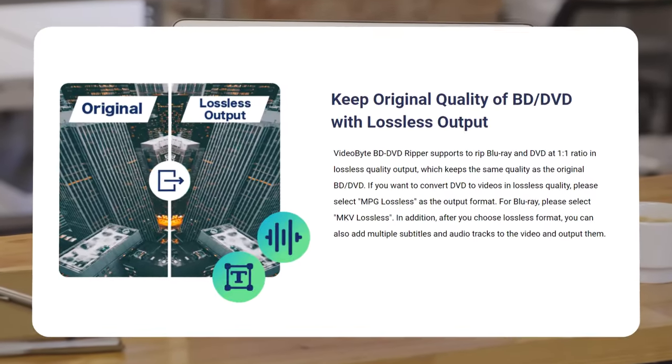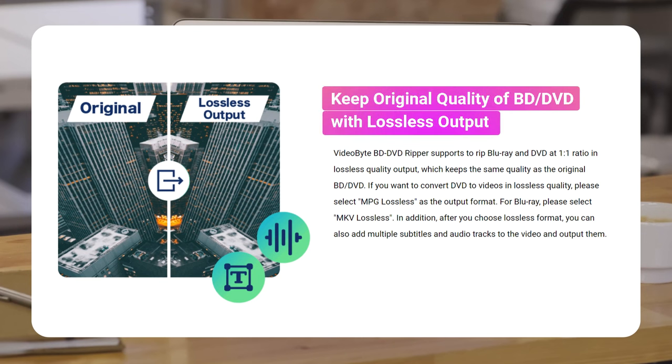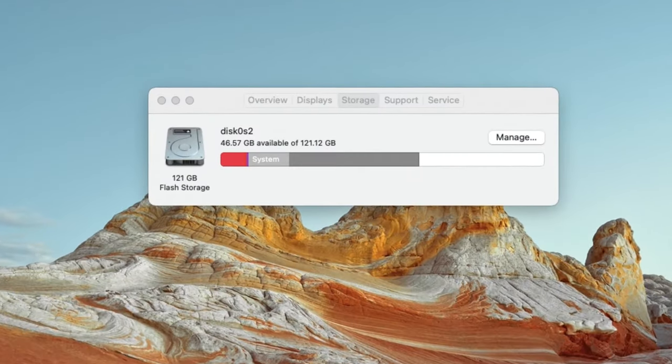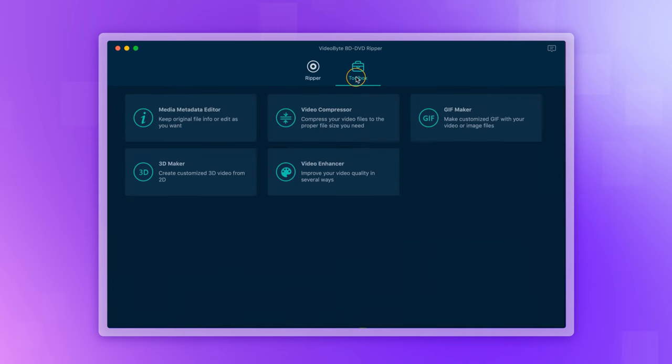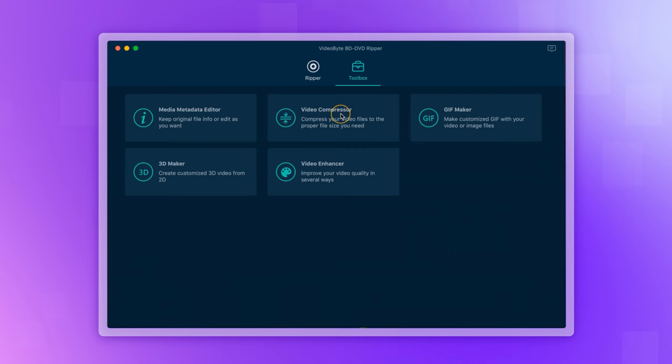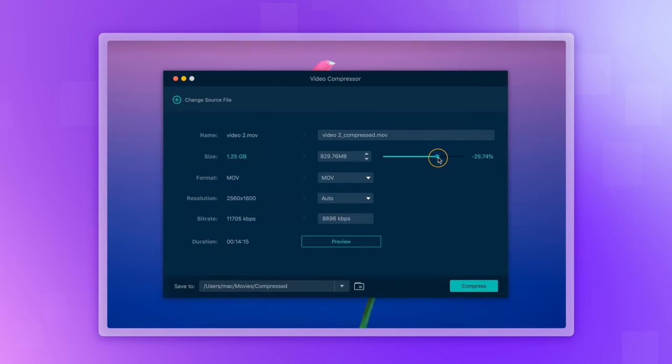Since VideoByte BD-DVD Ripper provides lossless quality of ripping Blu-ray media in MKV format, the output files may take up some of your storage. But don't worry, this can be solved by using the embedded video compressor. Just go to the Toolbox and tap the Plus icon to add the output files you want to compress.